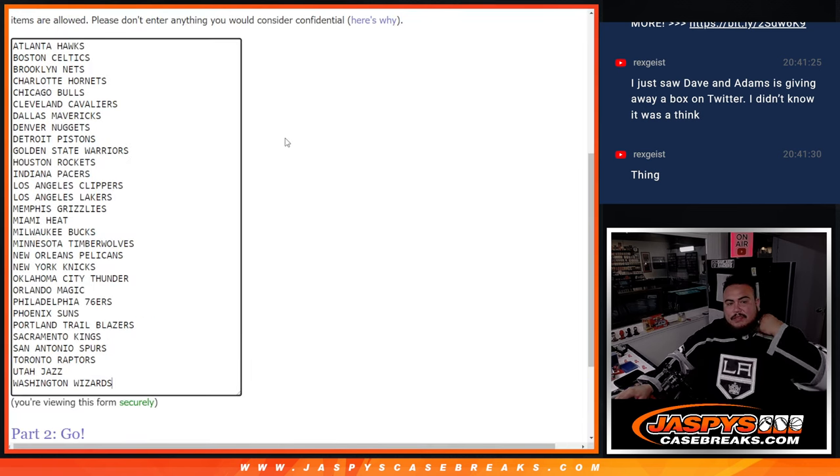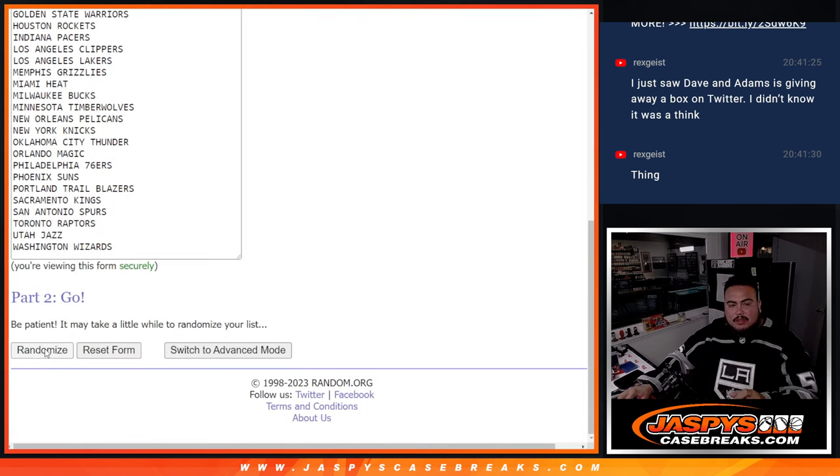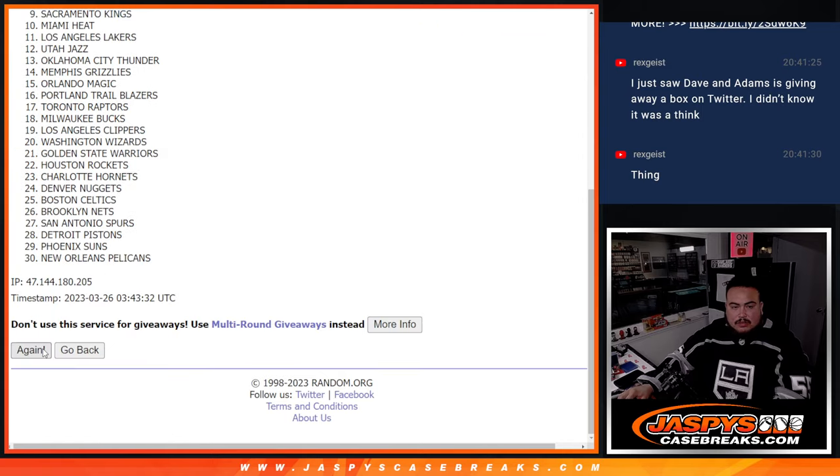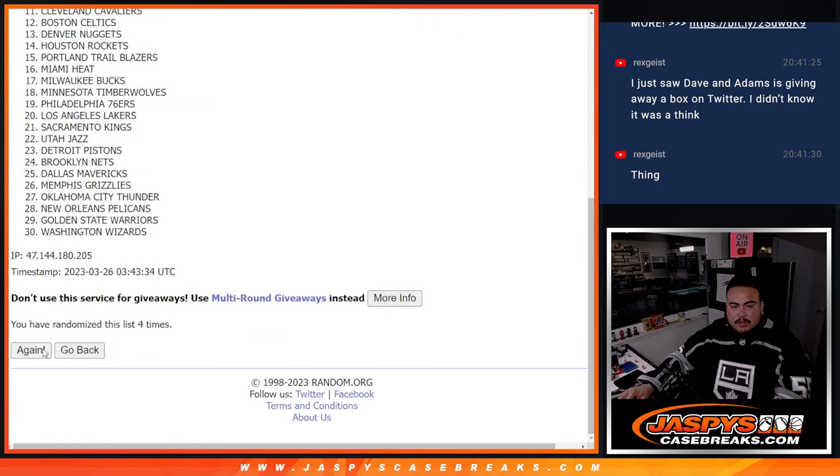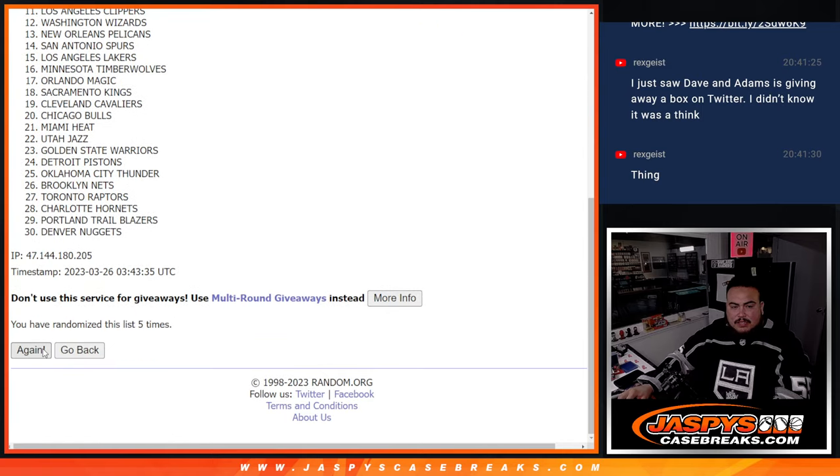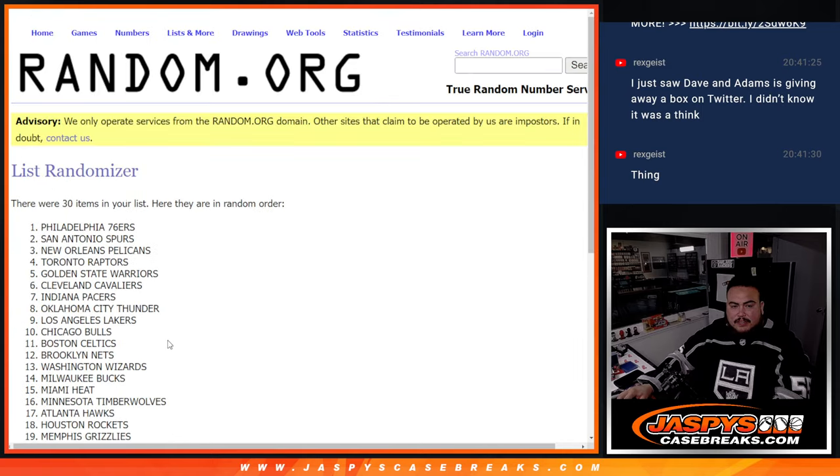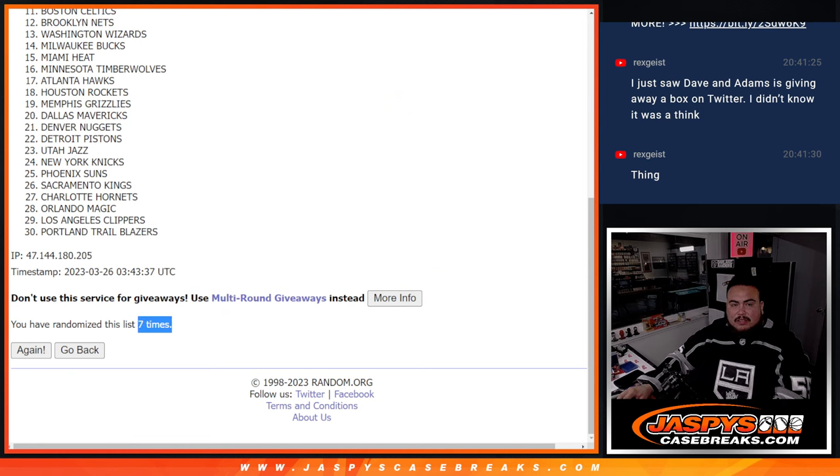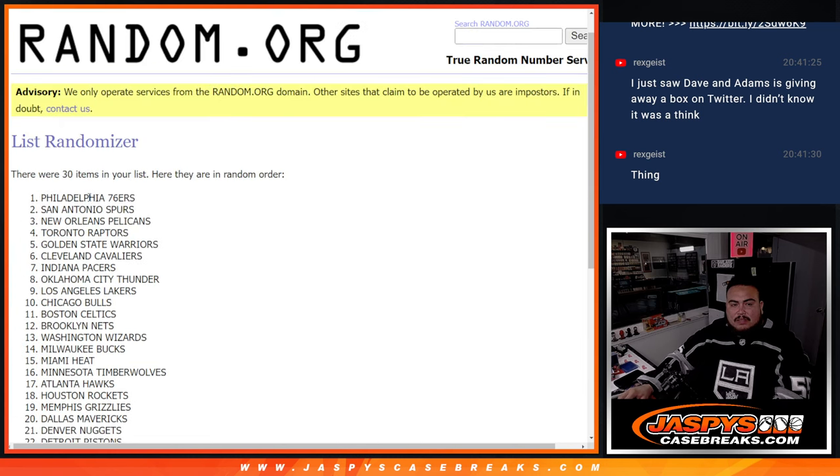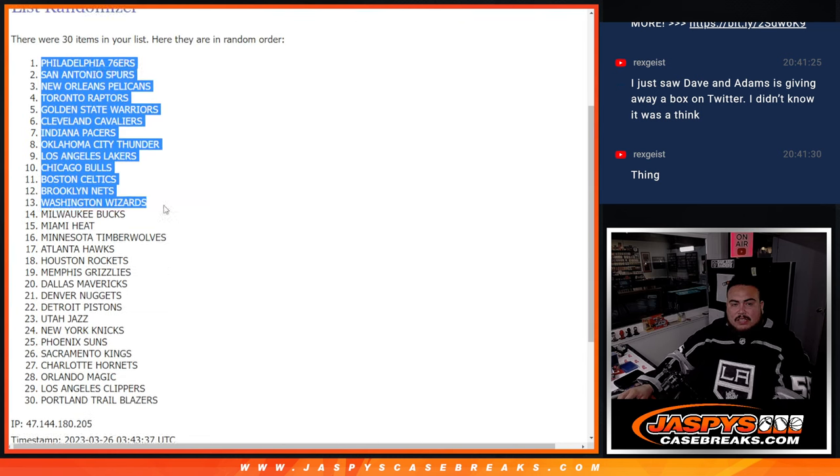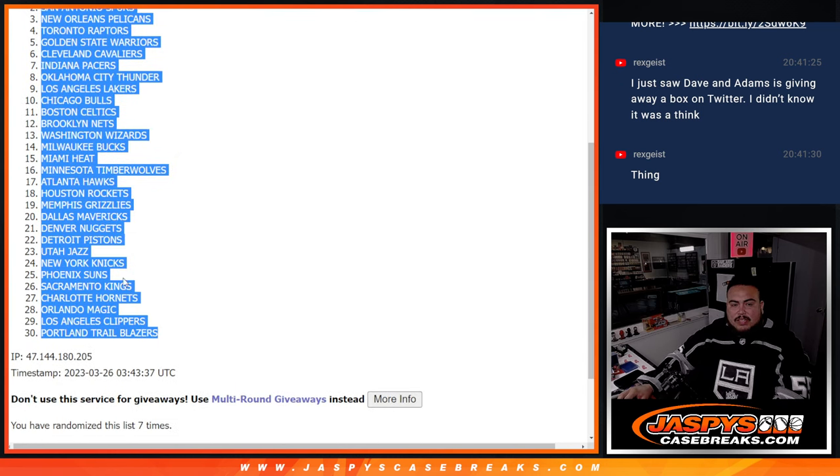Seven times. One, two, three, four, five, six, seven. 76ers down in the Portland Trailblazers.